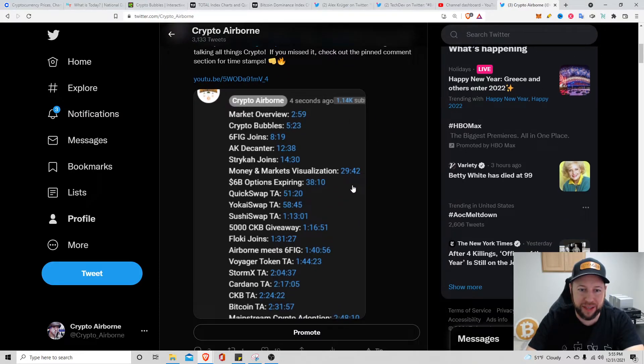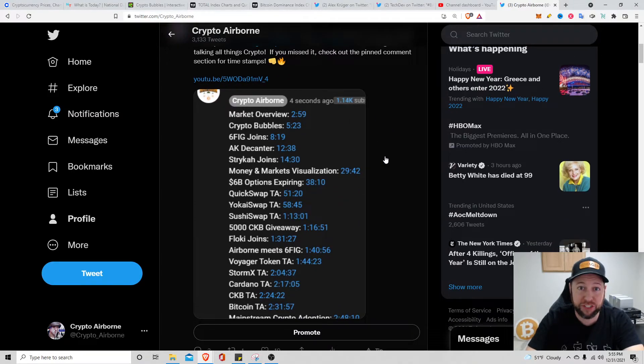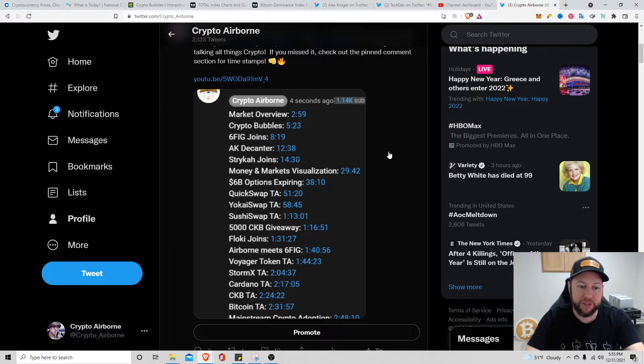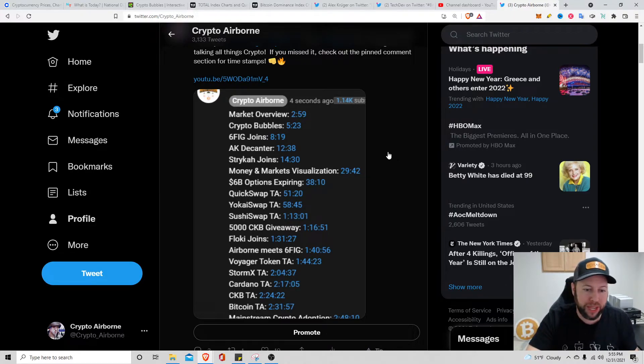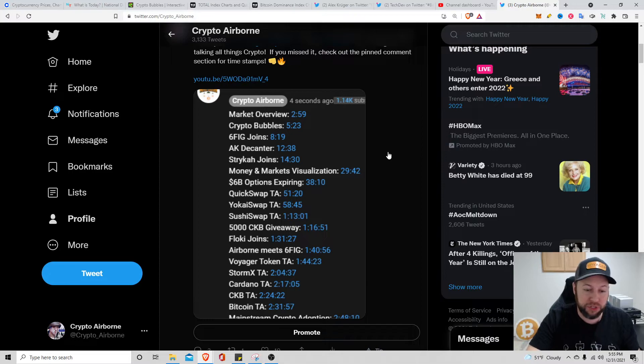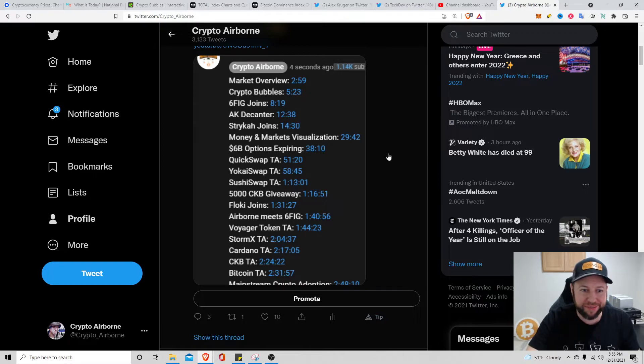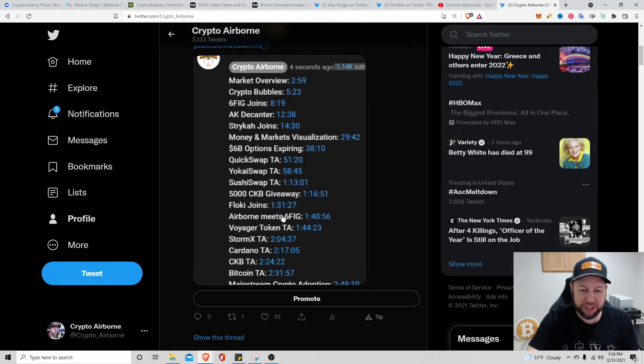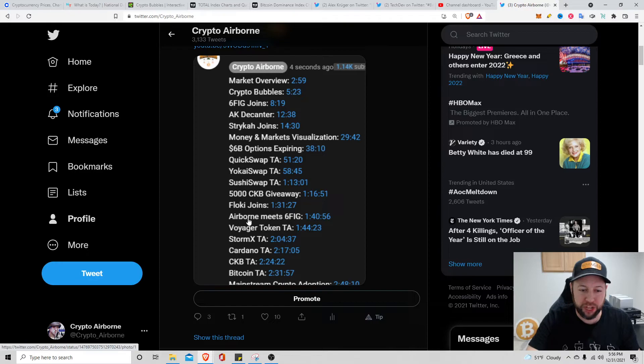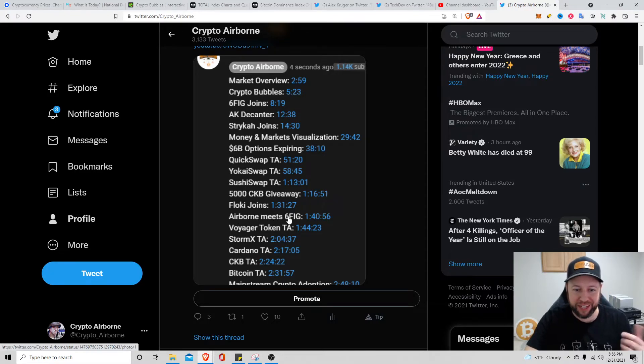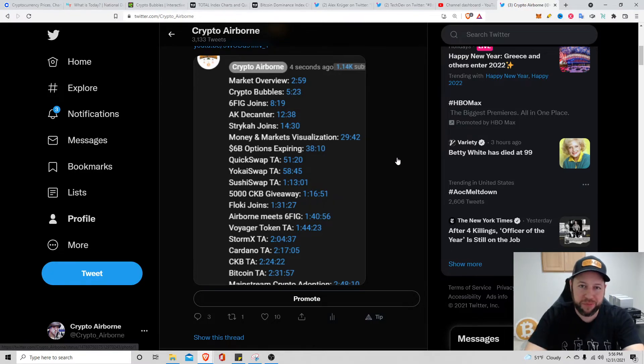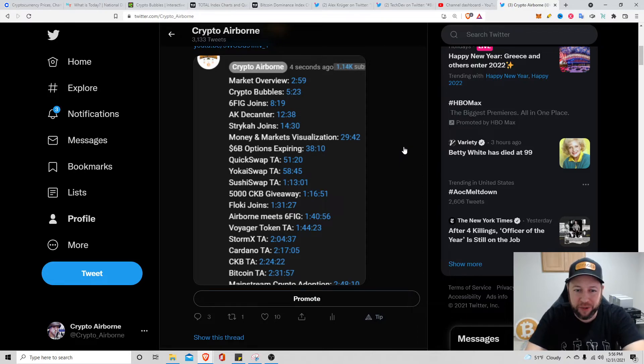It was a three hour long live stream, great stuff, great content. I did pin a comment in the comment section, check it out for timestamps. We did technical analysis on QuickSwap, Yokai, Sushi Swap, and then all the typical ones we should do: StormX, Cardano, CKB, Bitcoin. Just some real interesting stuff. Big Stock actually showed a video from his old YouTube channel where I met him in real life, pretty cool video.